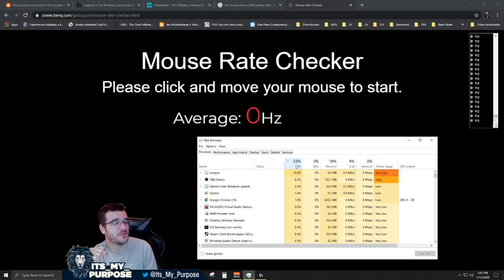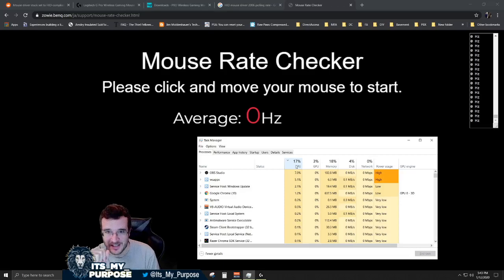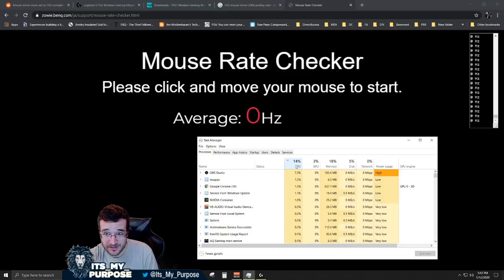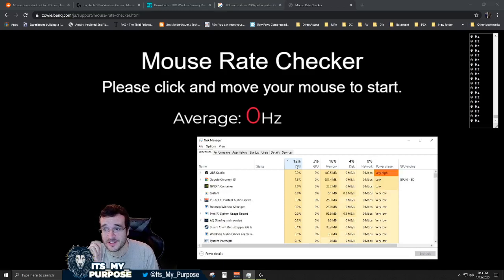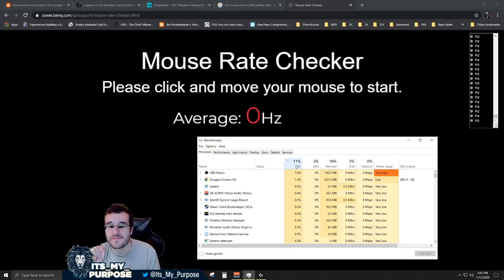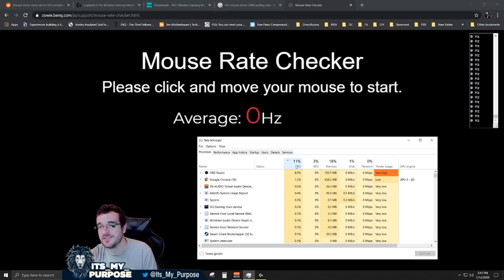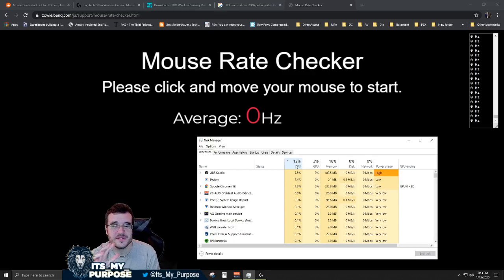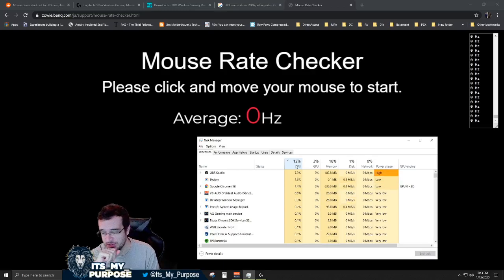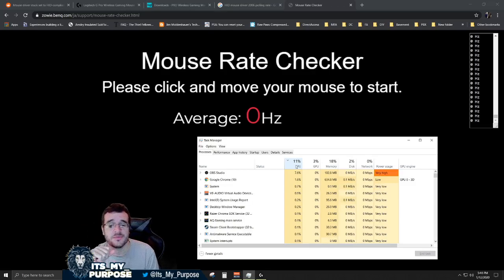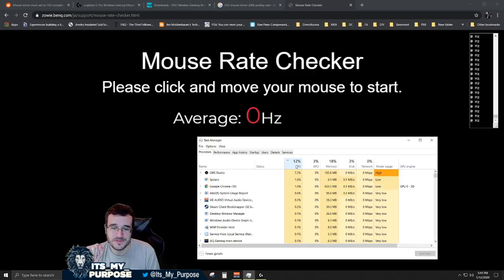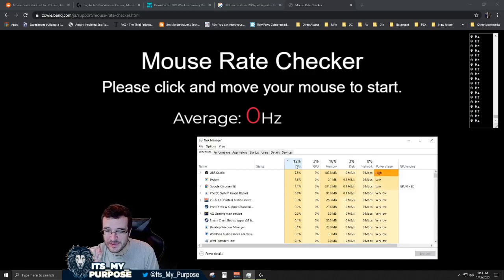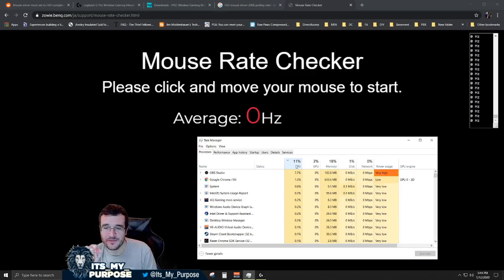What we have here is a mouse rate checker, checking the polling rate of your mouse. I have my mouse set to 1000 polling rate, Logitech G Pro Wireless. If you look at my CPU usage right now with OBS and everything else running, it's between 11 and 12 percent, just jumped to 13 percent.